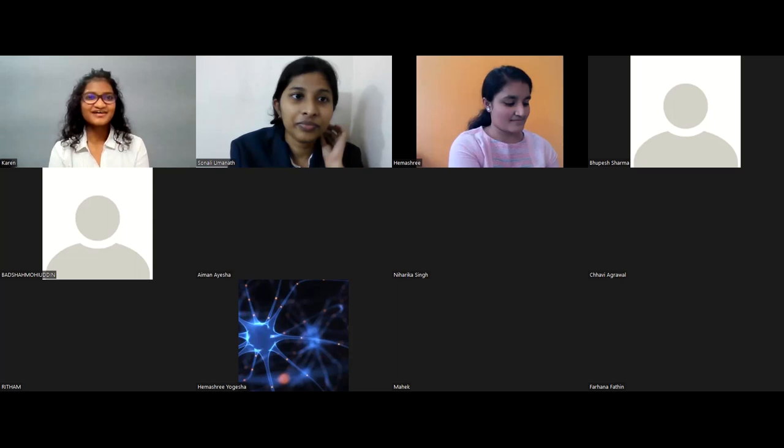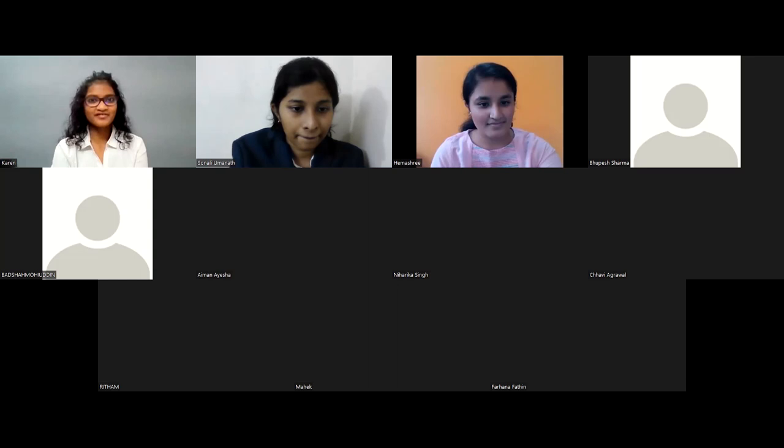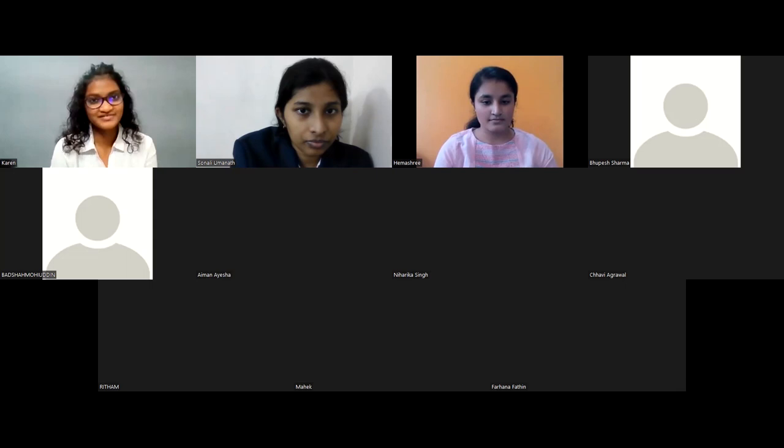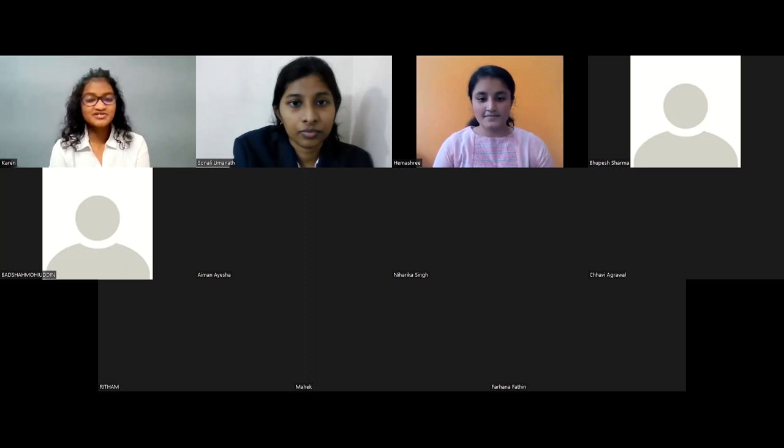Good evening everyone. I hope you had a nice light-hearted session with the small discussion and this event — to brush up on your artistic skills. Now we'll go back to the student speakers. Next we have Hema Shri Yogesha, a student from BNM Institute of Technology. We all listen to music and watch dance performances — now Hemishi will talk to us about the neuroscience that goes behind these. Over to you, Hemishi, looking forward to it.